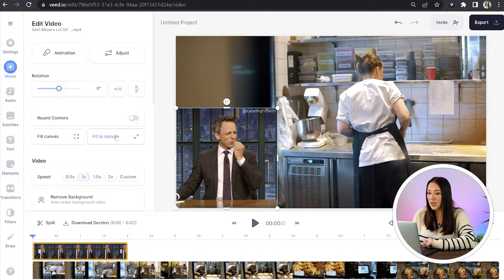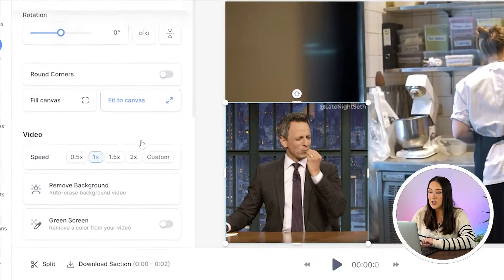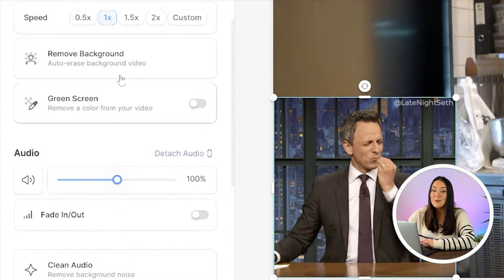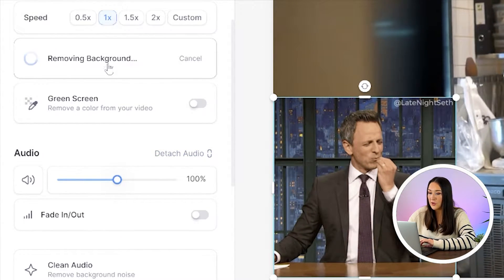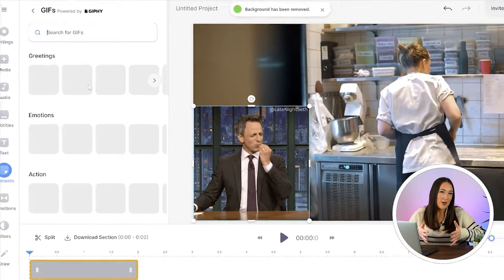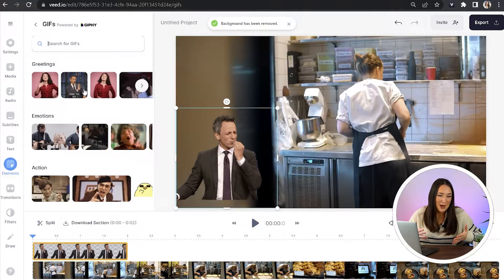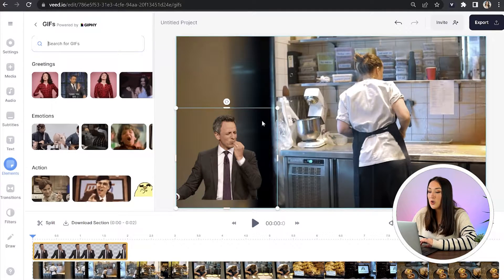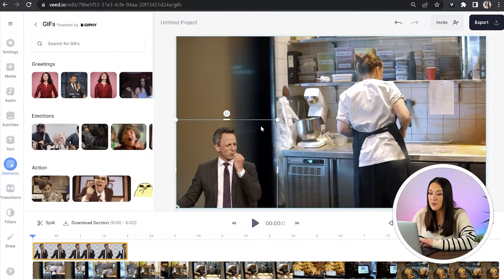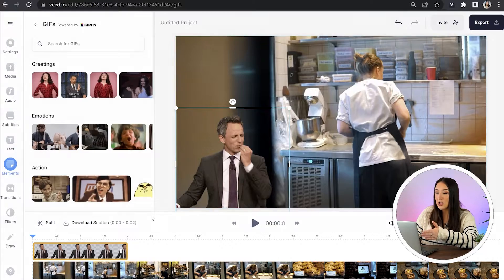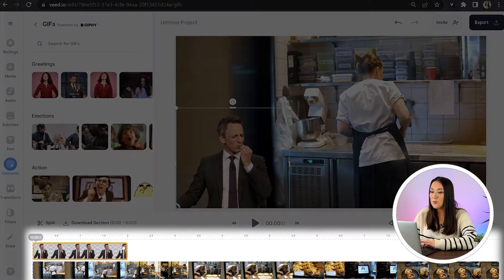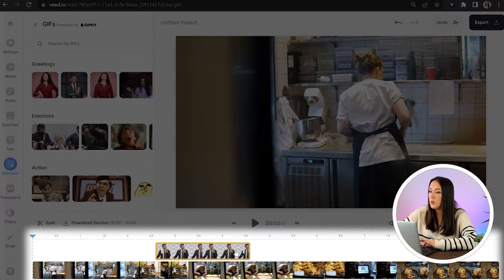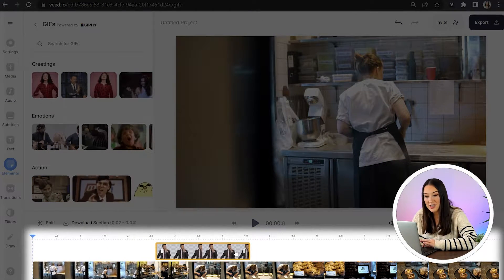To remove the background from your GIF, scroll down in the left-hand panel until you see Background Remover, then click on it and it'll just take a moment to work its magic. Now the background is gone — you can reposition it if needs be, and you can also move the GIF to a different part of the video by picking it up and moving it along the timeline.